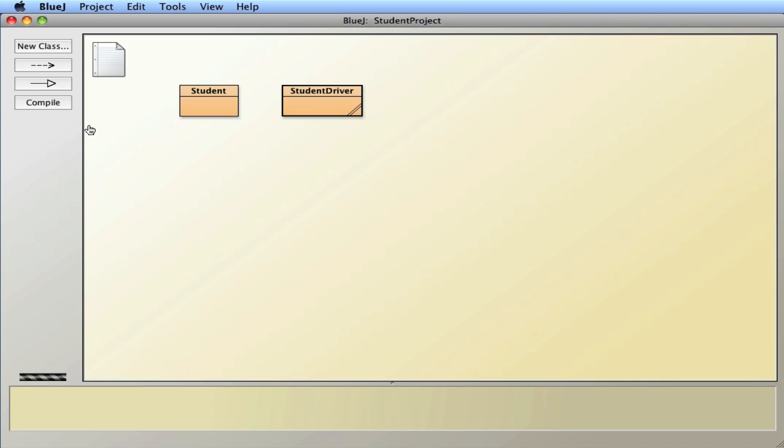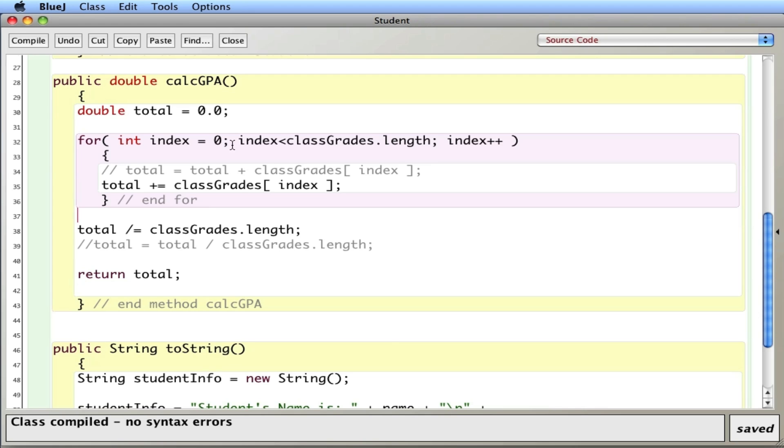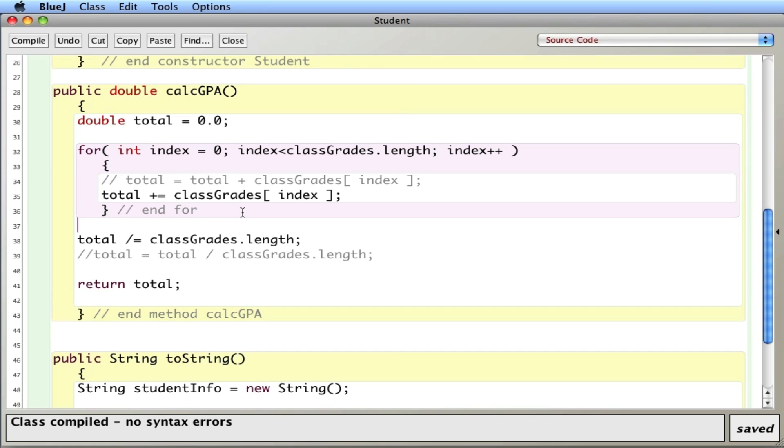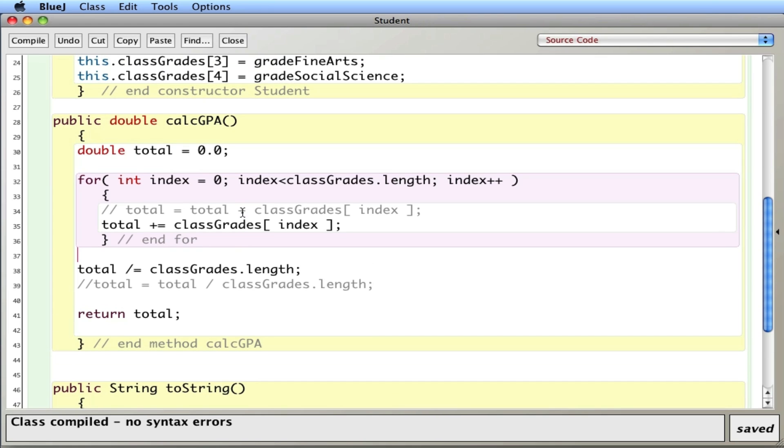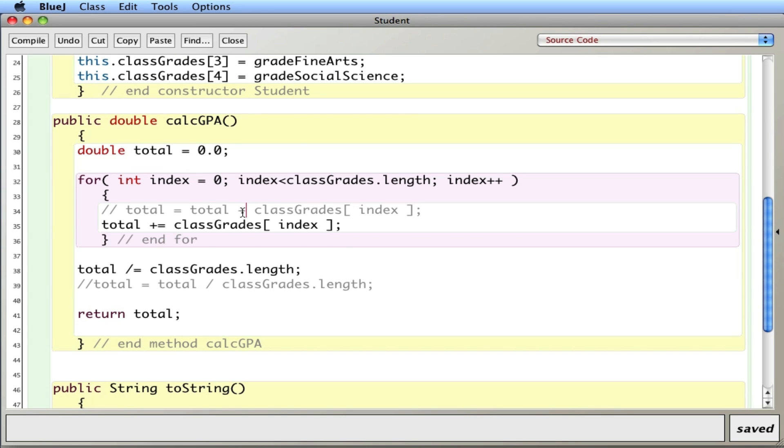So, in this video, we created a processor method. A method that processes information or performs a calculation or some algorithm and returns some kind of answer. So, to review, I created a method called CalcGPA.